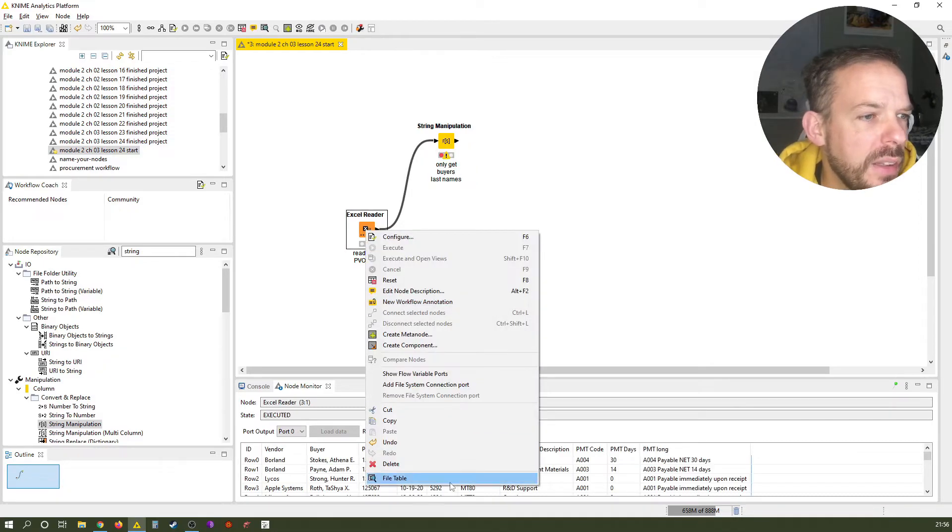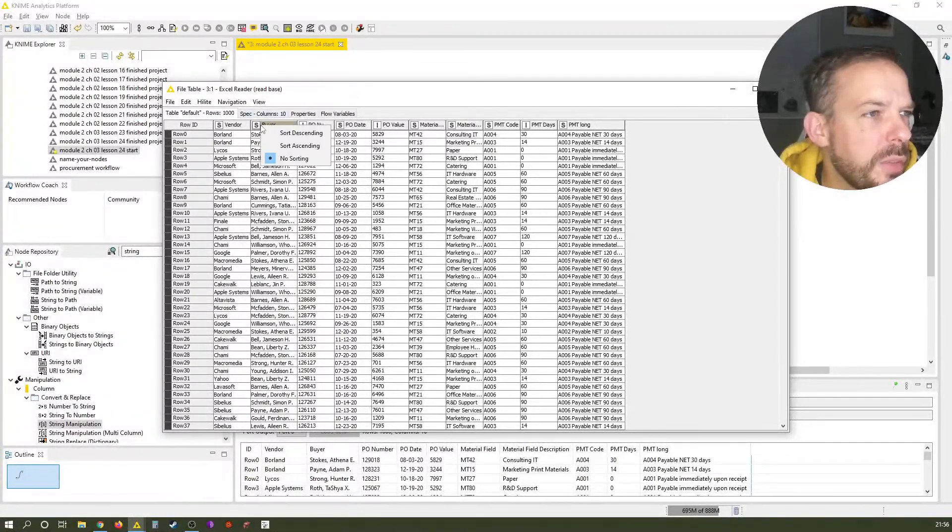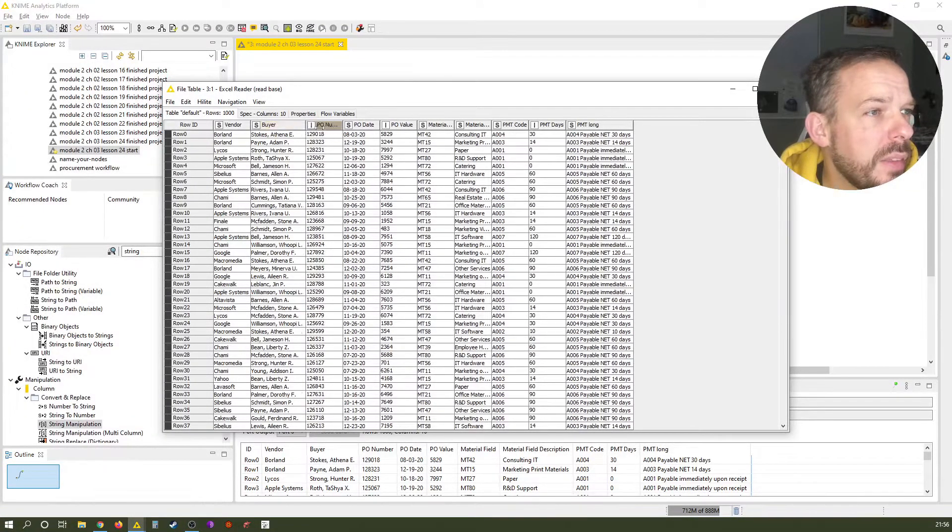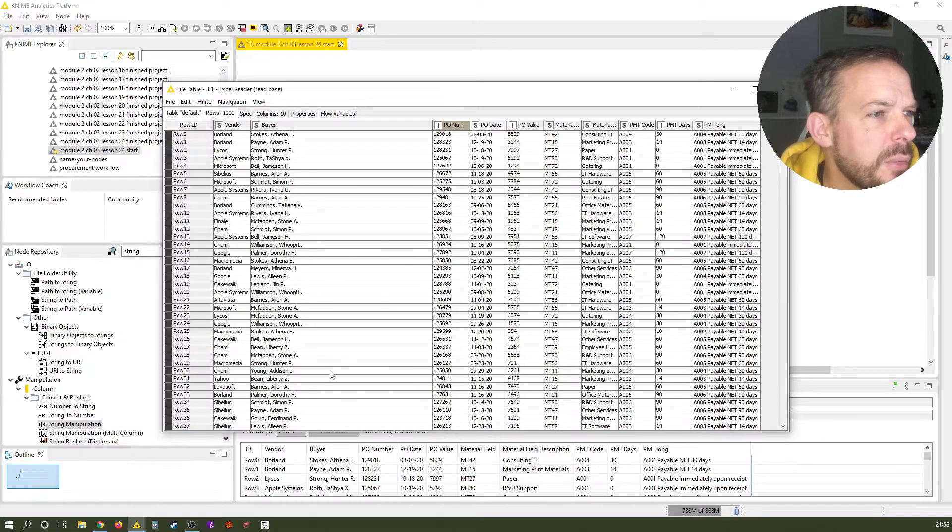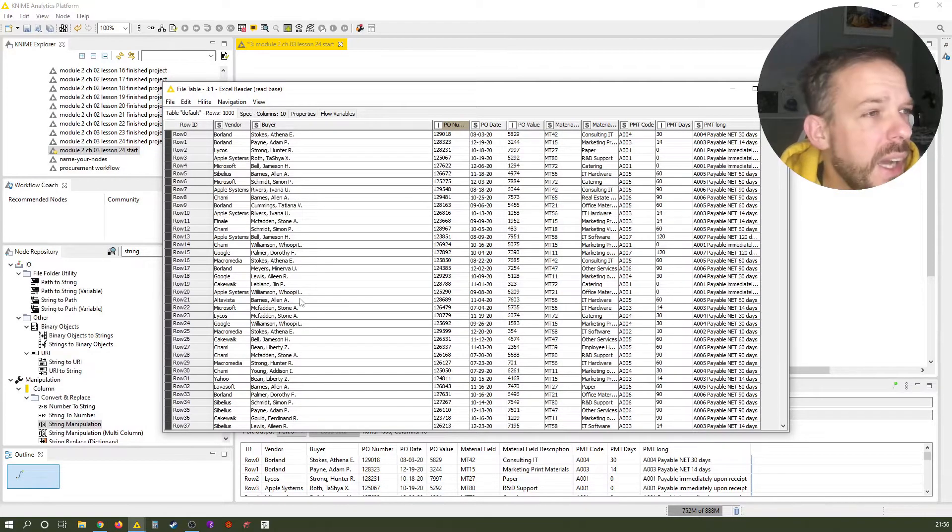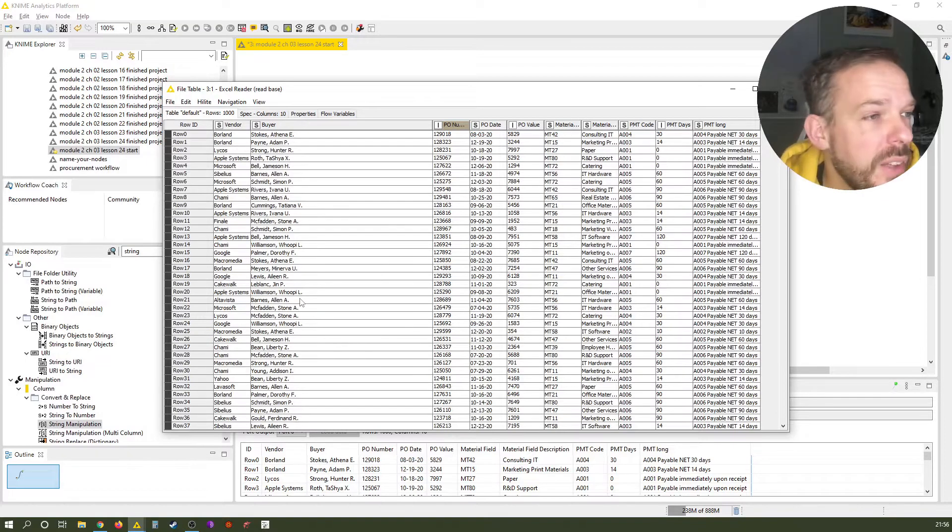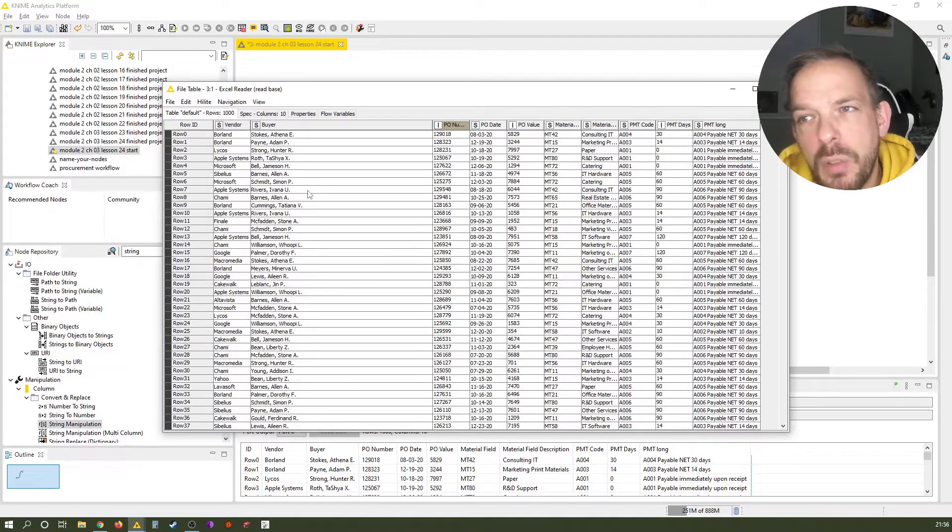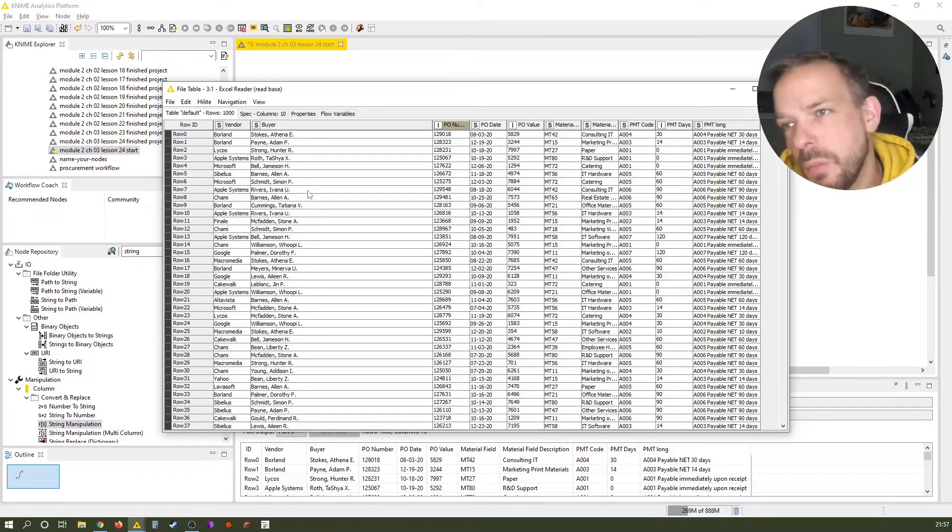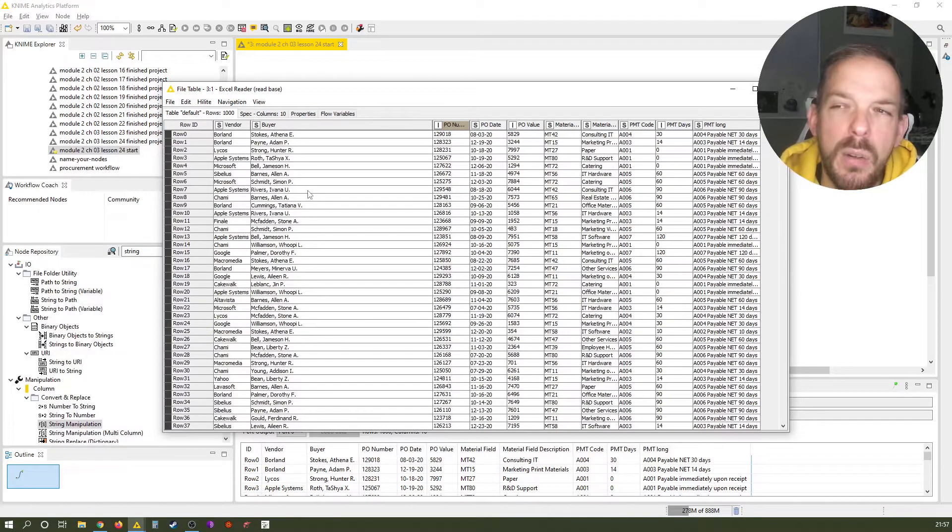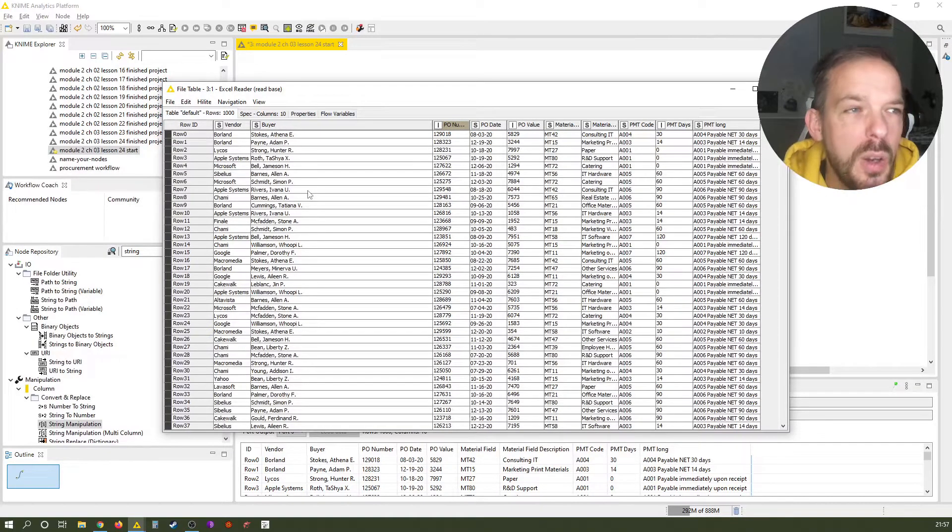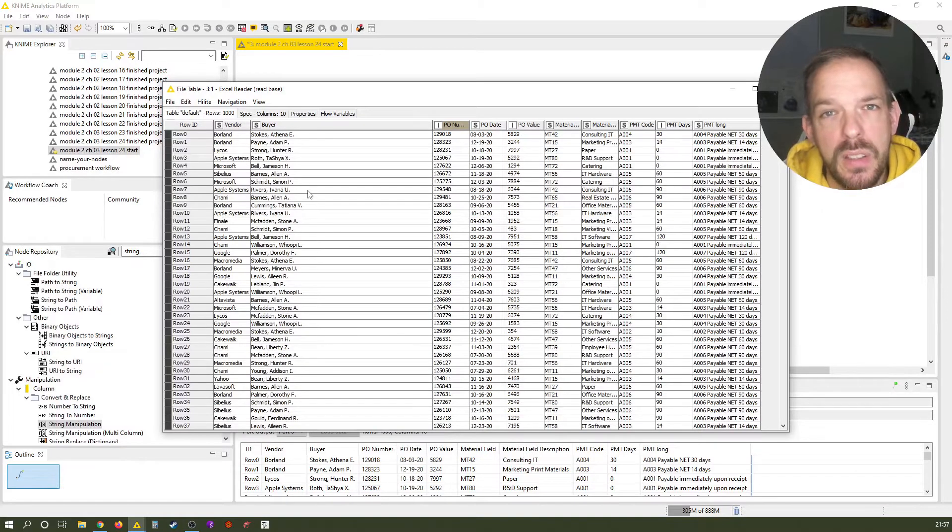If you have a look at this data table, you see here we have a string or text column with the complete names. We have all kinds of different buyers in here, of course, also repetitive. And we just want to get their last names. And what you can see from the structure of this column is that usually the structure is like last name, comma, space, first name and then an abbreviation.